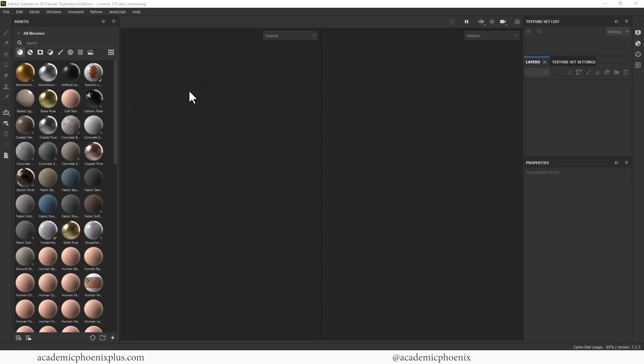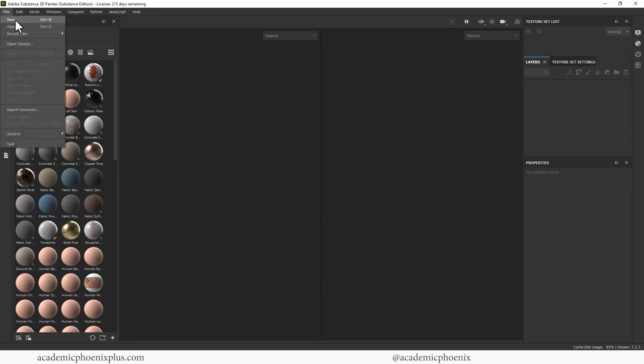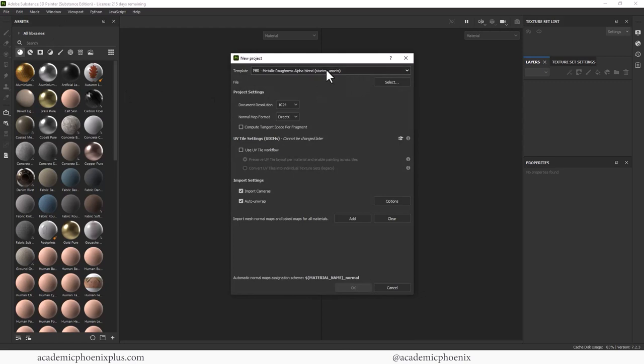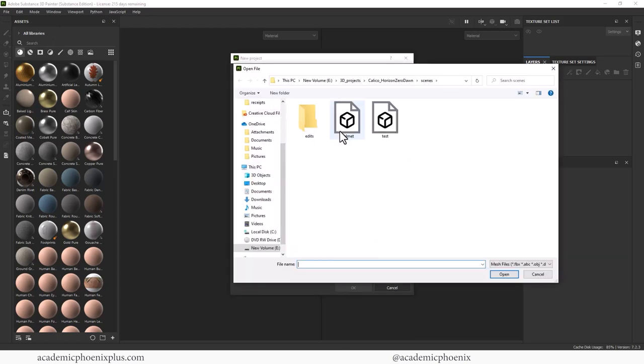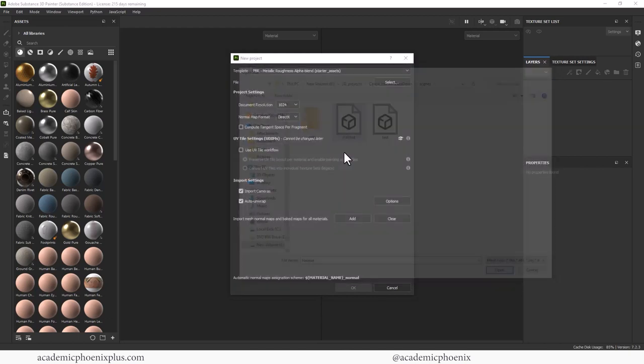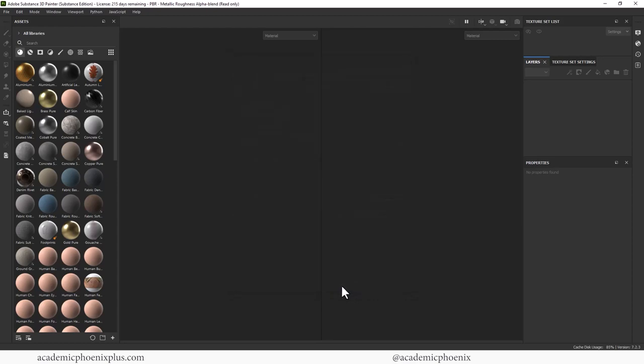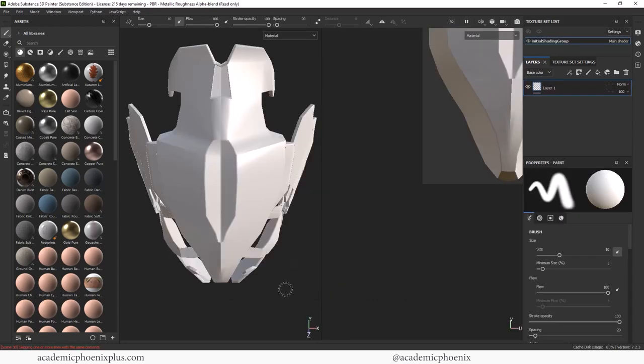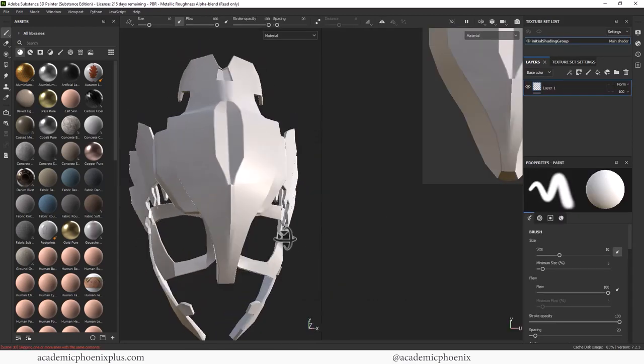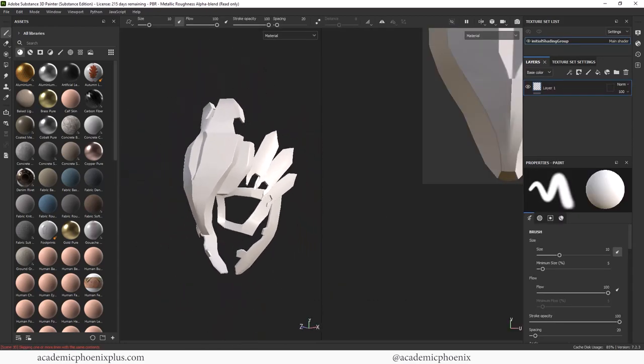Let's jump into Substance Painter. Here it is, beautiful Substance Painter. Let's import our object by going to file new. We are going to use PBR, metallic or roughness alpha. Let's select our file. There it is. And personally, I'm going to go to 2048 and then go ahead and click OK. Alright, here it is. There's my helmet. Looking good.